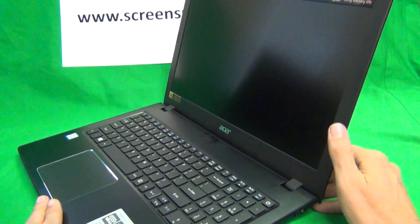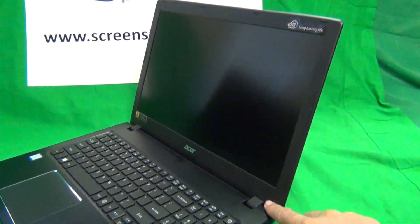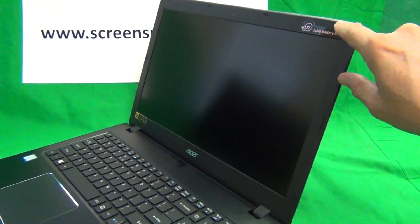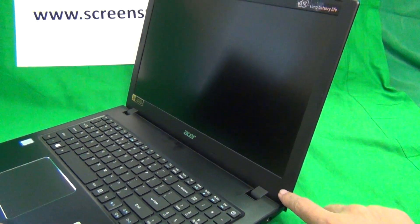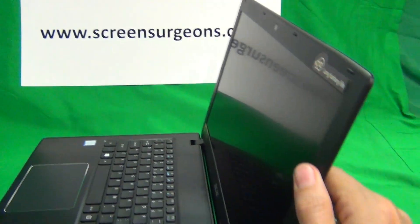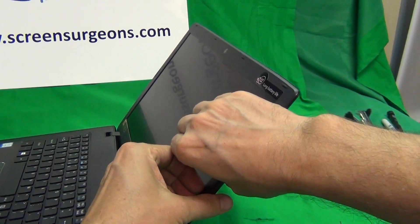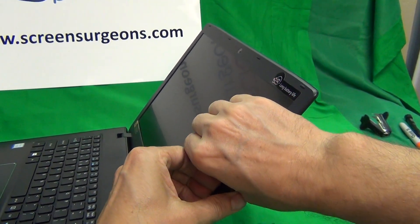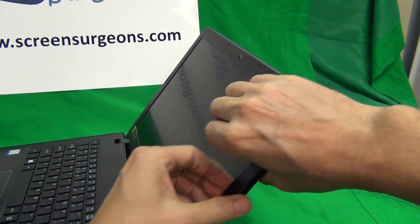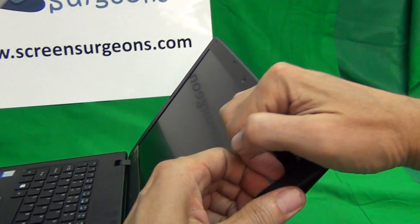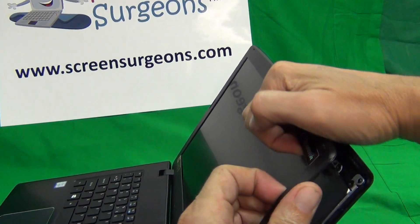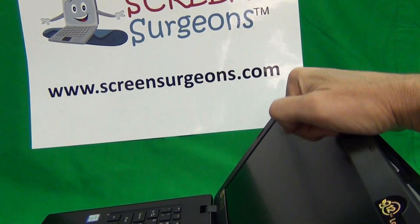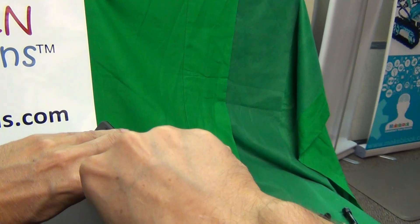The first thing we're going to do is snap off the screen bezel, the plastic frame around the screen. This one is not secured by any screws, so we can just snap it off. To do that we'll put our fingertips or fingernails on the screen side and snap the bezel up and outward. Just take the bezel up and outward and go around the screen assembly doing that.